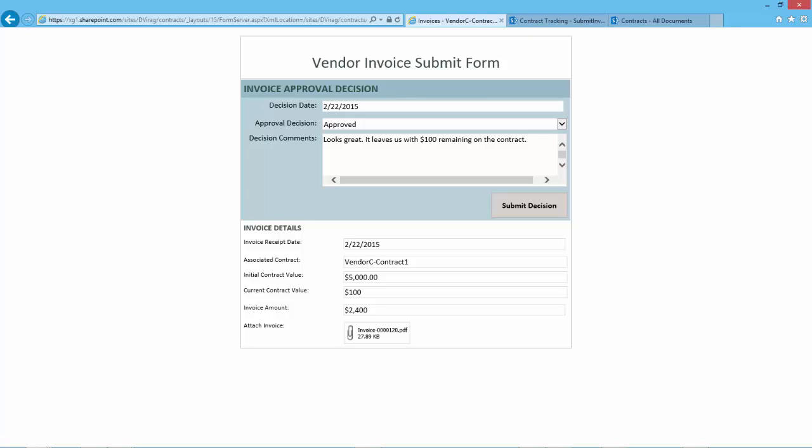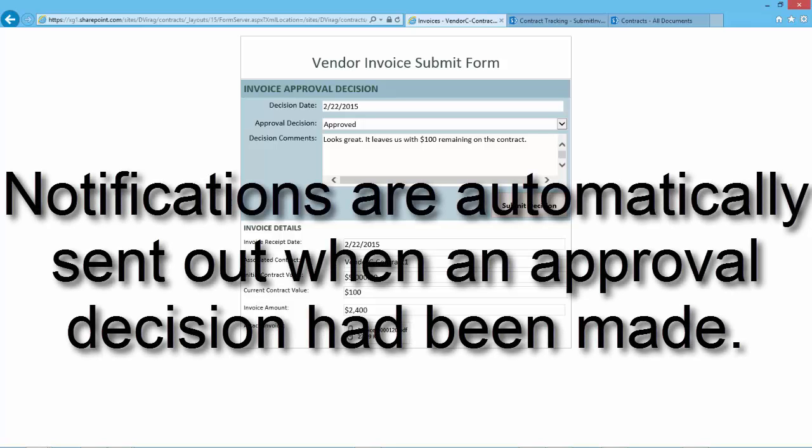If the invoice was approved, the invoice amount is automatically deducted from the available balance of the associated contract and the Accounts Payable Clerk is sent an automated notification that the invoice was approved and the check can be cut.